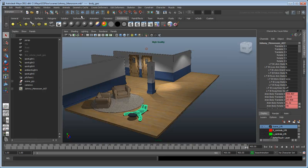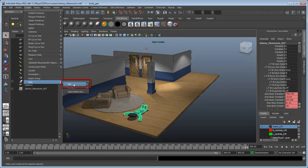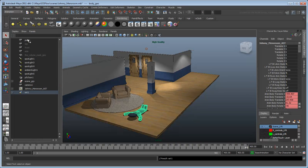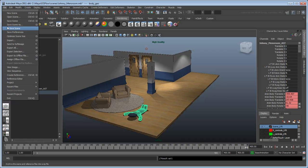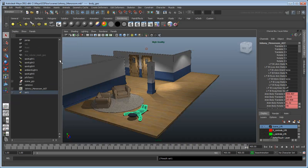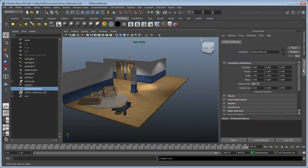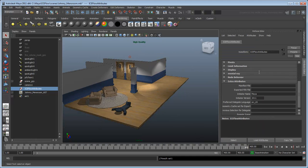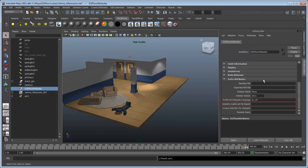We'll need to make sure that this cache is sent to Softimage. To do this, first add the body to a new set. Next, open the Send to Softimage preferences. In the Attribute Editor, open the Extra Attributes section and enter the name of the set you just created in the Geometry Cache Set for Export field.